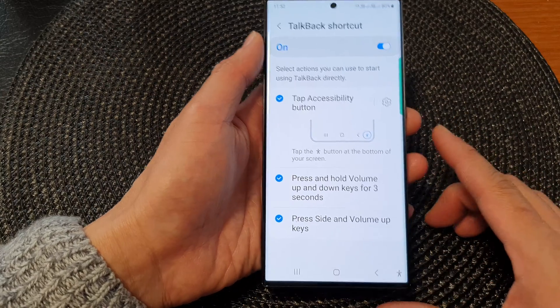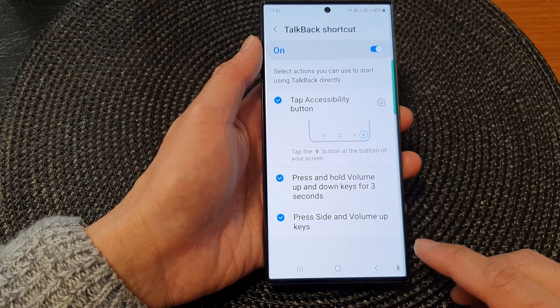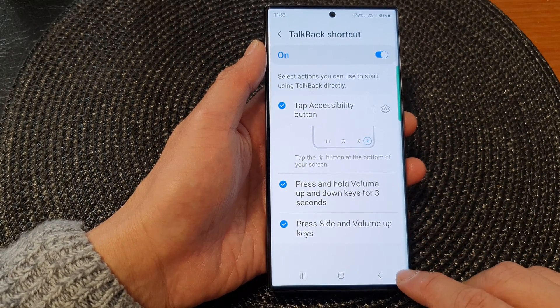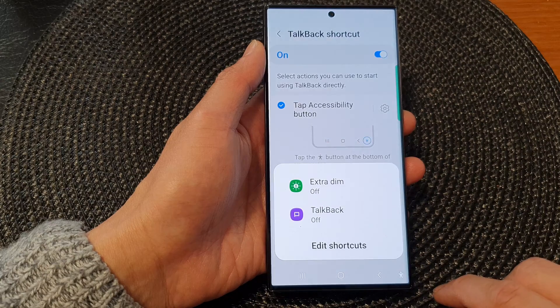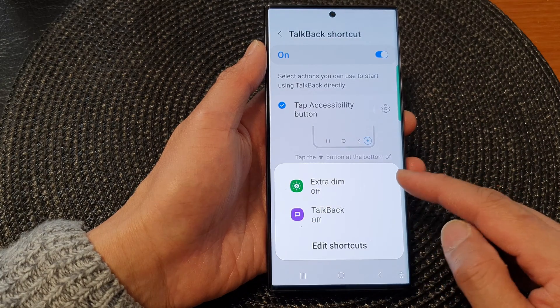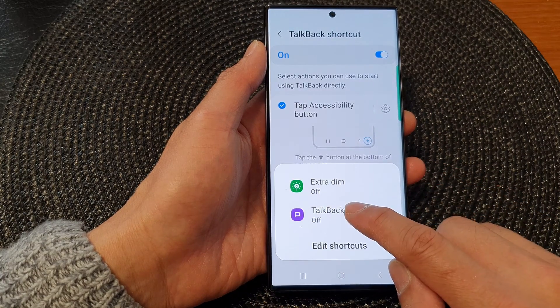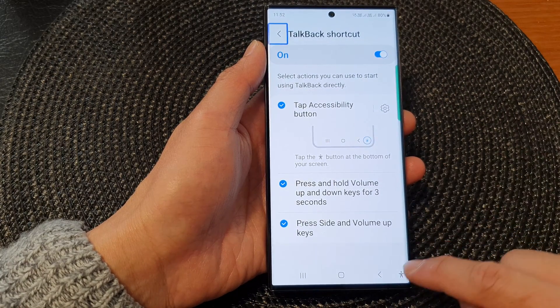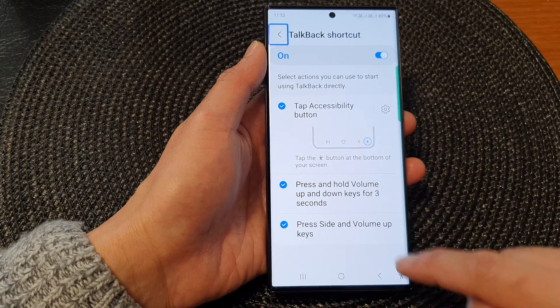You can switch TalkBack on by tapping on the accessibility button in the navigation bar. From the pop-up you can tap on TalkBack, and this will allow you to switch it on.